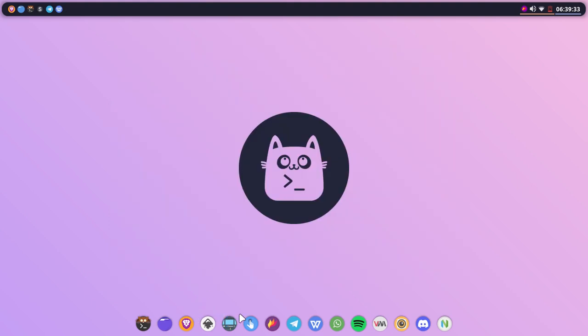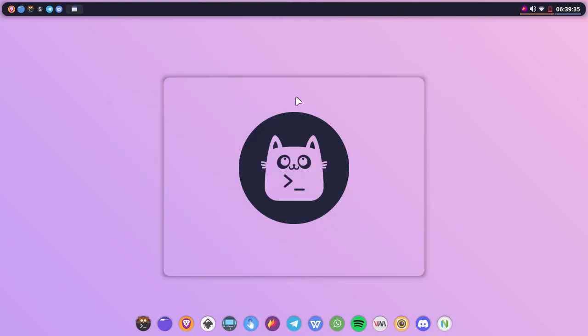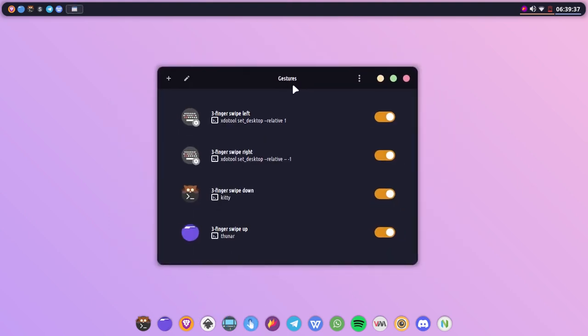Let's open up the gesture application. Here, as you can see, I have four gestures already running on my system.